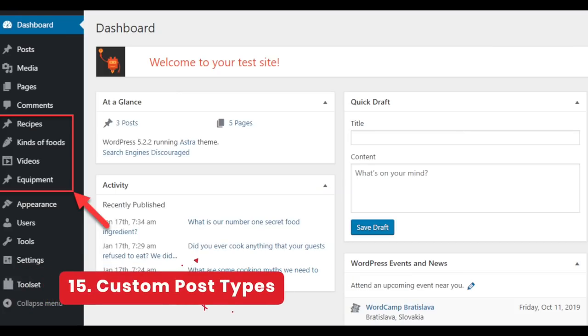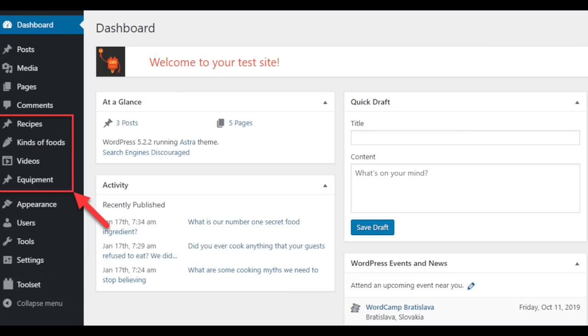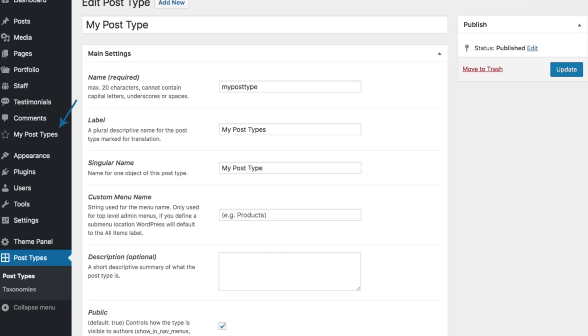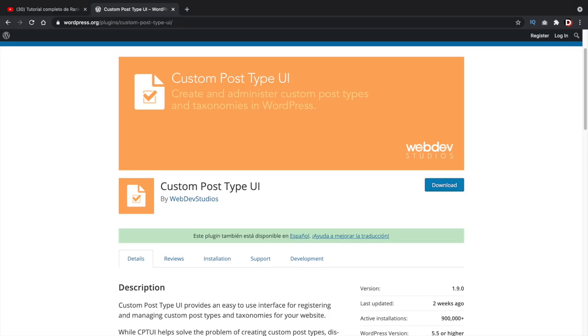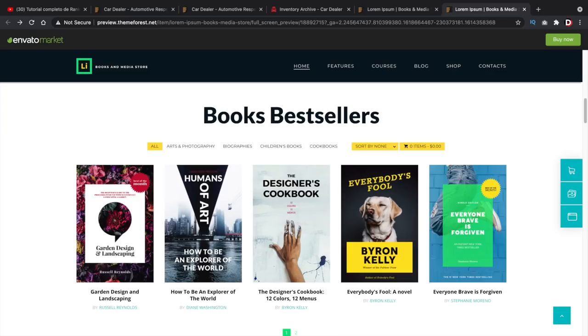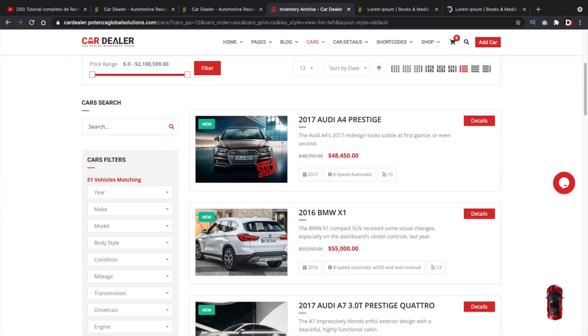Number 15, custom post types. Custom post types can be confusing for beginners. Essentially, custom post types are still posts but within a specific category. The plugin I recommend is custom post type UI. For example, you can create custom post types for library books, cars, or something that you may want to create but it's not necessarily a post.